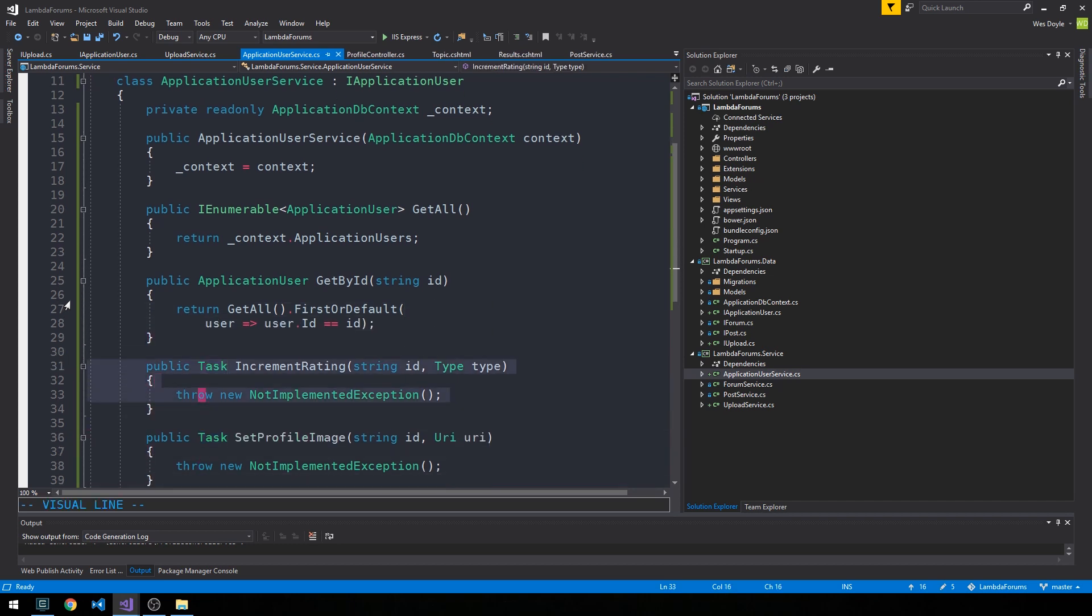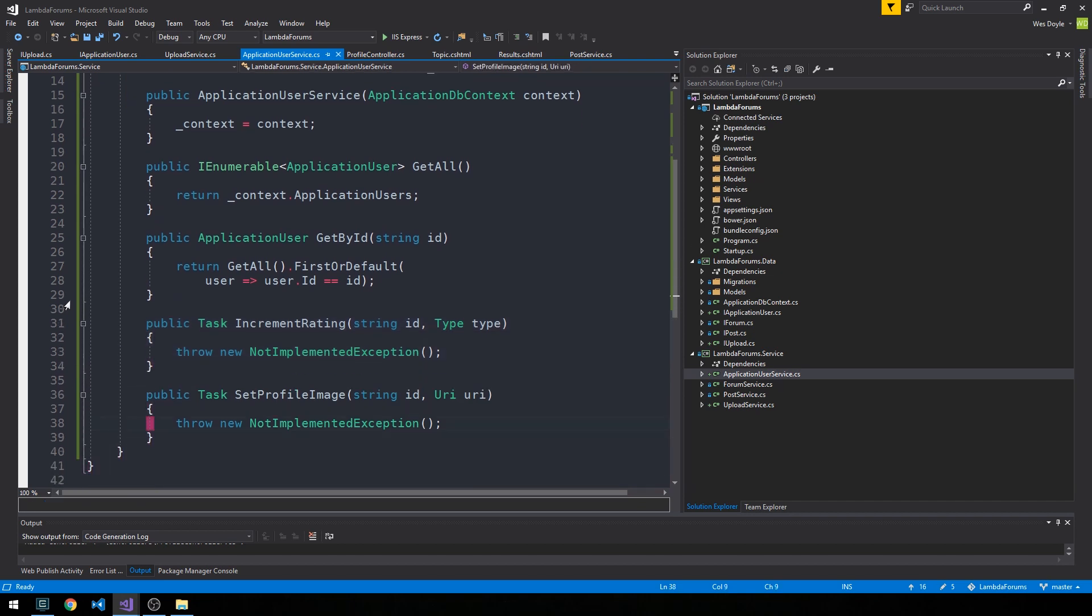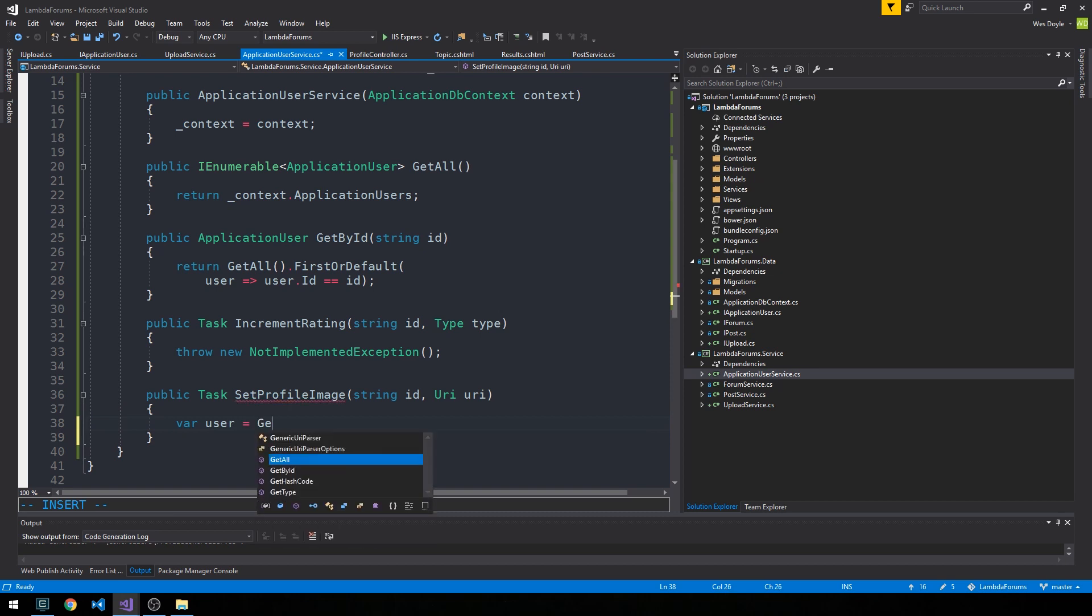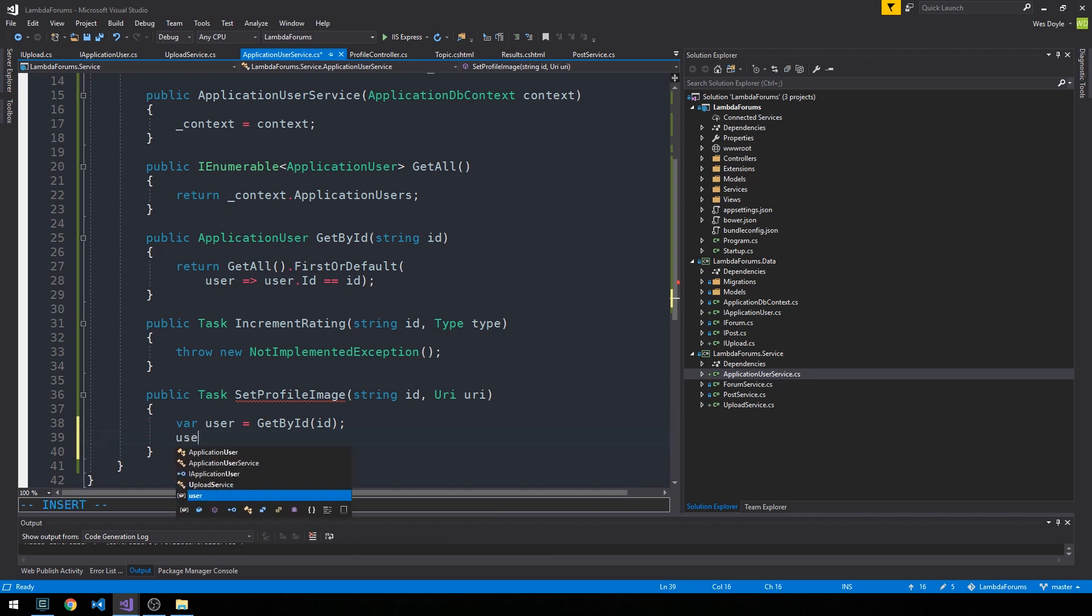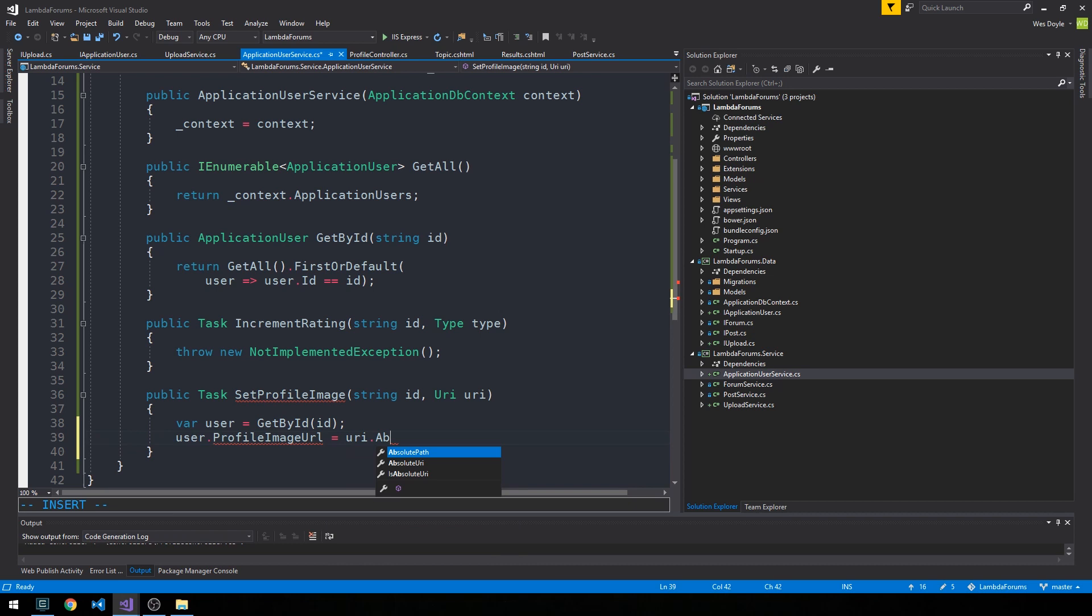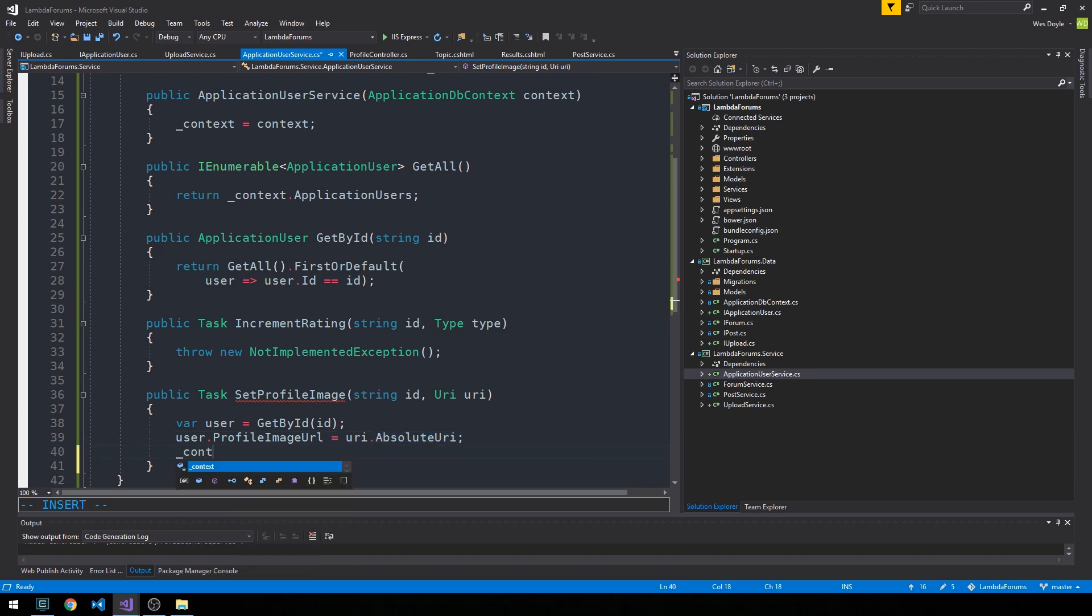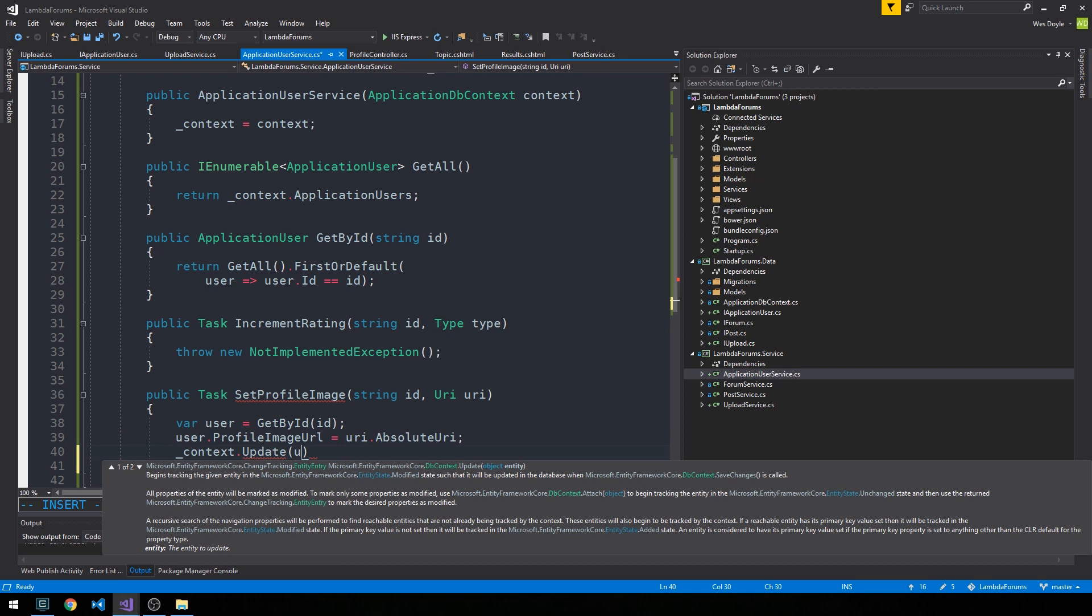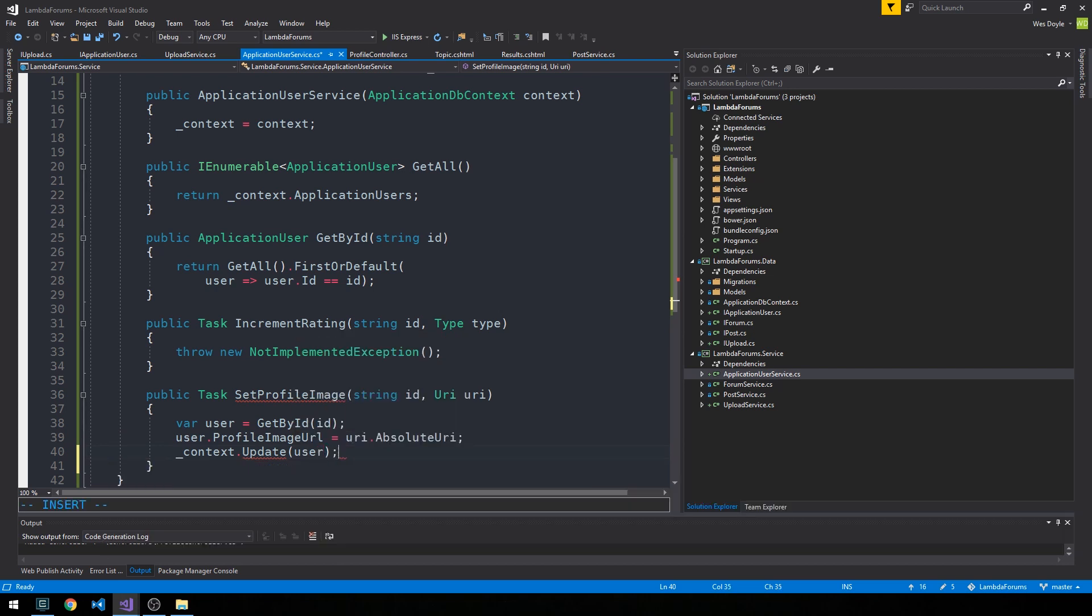And we'll worry about the increment rating here a little bit later. And now as for SetProfileImage, the way this is going to work is we'll get the user just by their id, and then we'll say their profile image URL is equal to the absolute URI that we're going to pass this method. And we'll look at the fact that we get this back from, and we'll look at how we actually get this back from Azure blob storage here in a little while. And then we mark the user as updated and then just save changes.